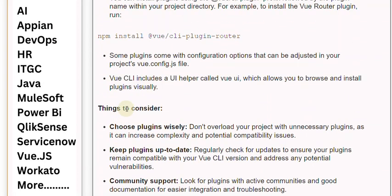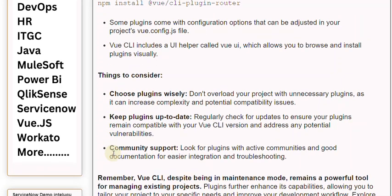Things to consider: choose plugins wisely — don't overload your project with unnecessary plugins, as it can increase complexity and potential compatibility issues. Keep plugins up to date; regularly check for updates to ensure your plugins remain compatible with your Vue CLI version and address any potential vulnerabilities. Look for plugins with active communities and good documentation for easier integration and troubleshooting.